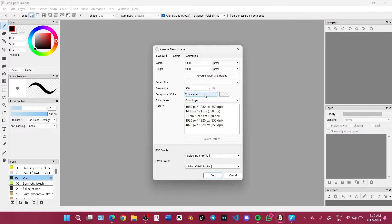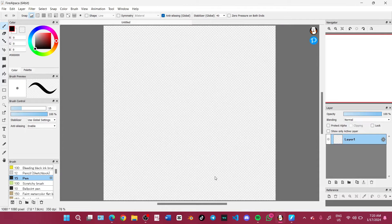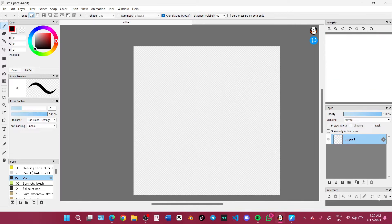You have to make sure your DPI is 350, or you can go higher if you want. 350 is good enough. Then on background color, you can pick a color or transparent. But if you want to save your drawing later with a transparent background, you have to put it on transparent. Click OK and there you go — you get a transparent background.